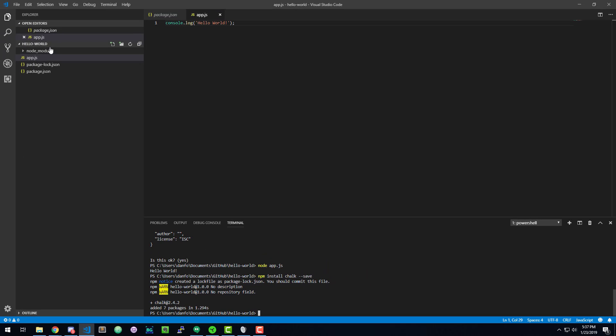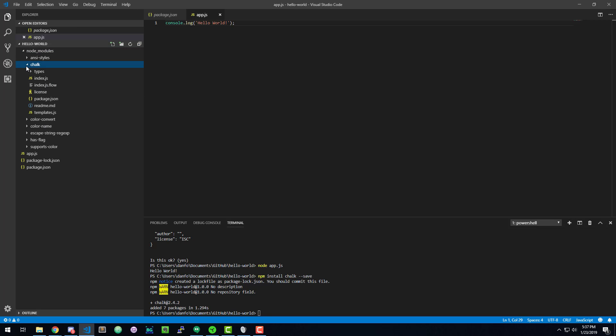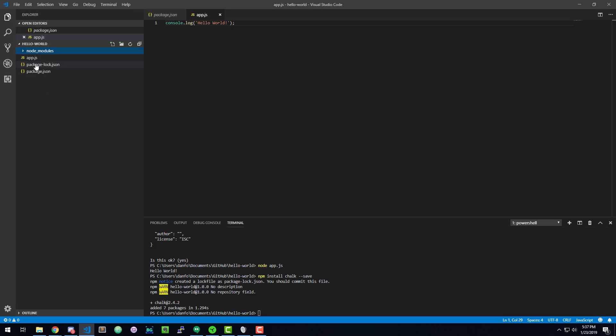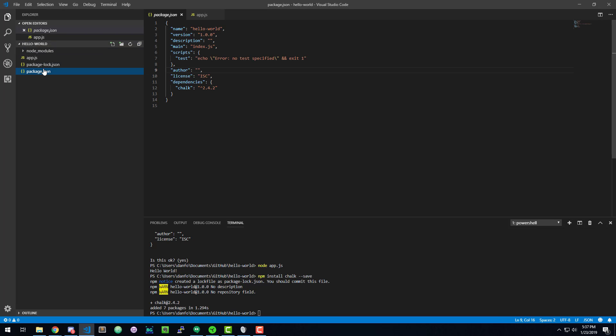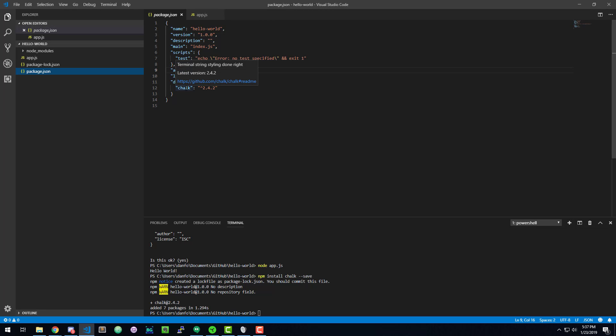Now you'll notice that it created a new folder for me called node modules. And there is a number of other folders in here. One of which is chalk. And here's all the files for chalk. So that's neat. It already handled that for me. And if I open up the package.json file, you'll see dependencies chalk and then the version with a little carrot in front of it.